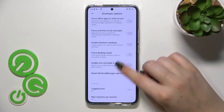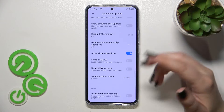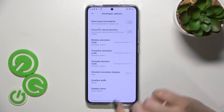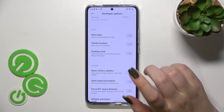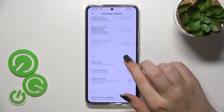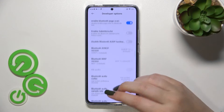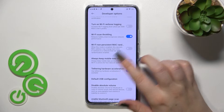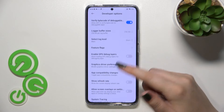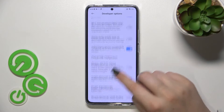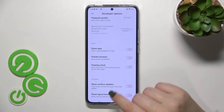Here we've got plenty of advanced settings which we can customize. For example, we can turn on the option to not keep activities, so everything will be destroyed right after you turn it off. You can change the window animation scale, show surface updates, visual feedback for taps, or the floating clock. There are also options connected to Bluetooth, USB, and Wi-Fi networking, and so on.